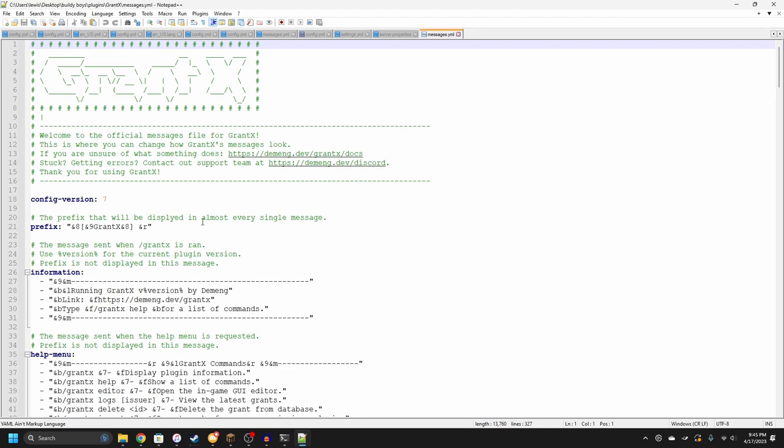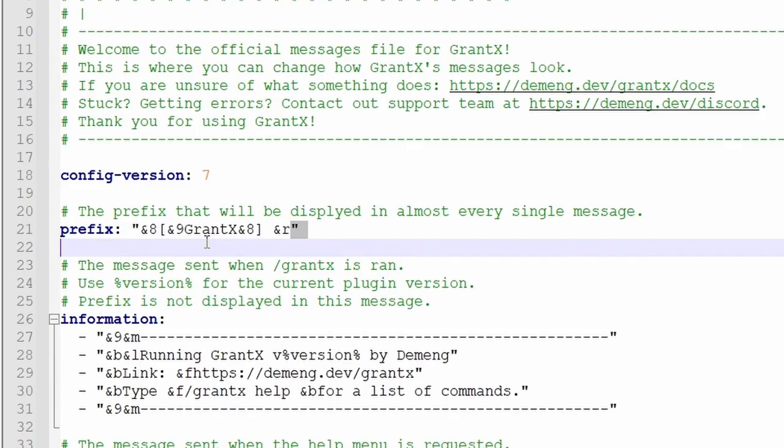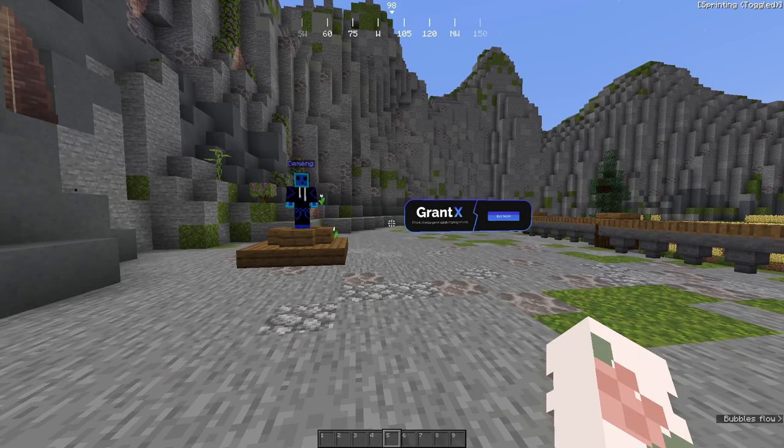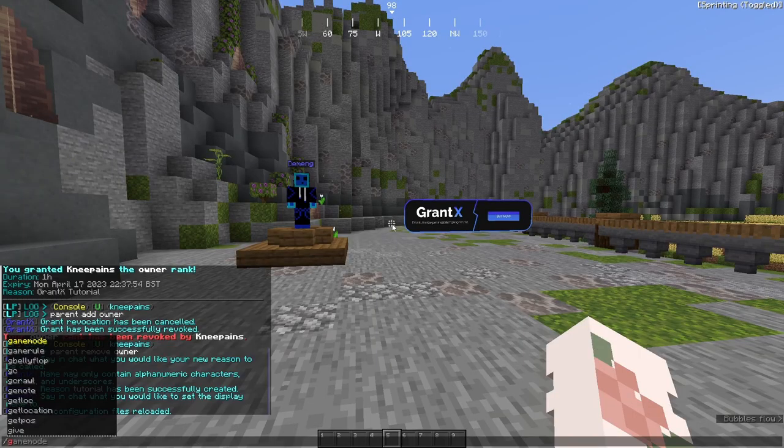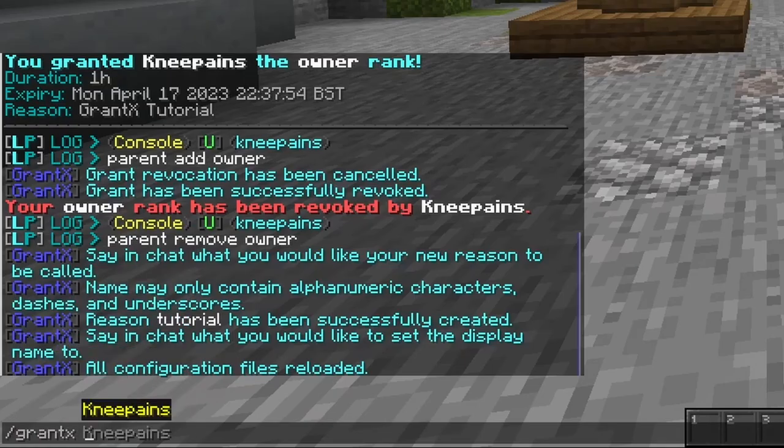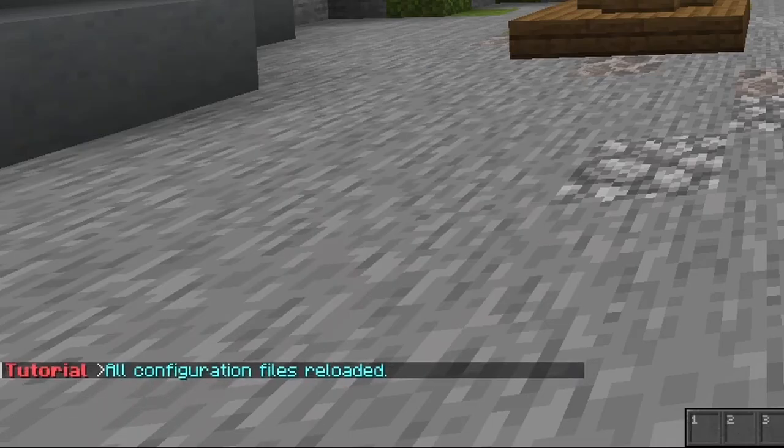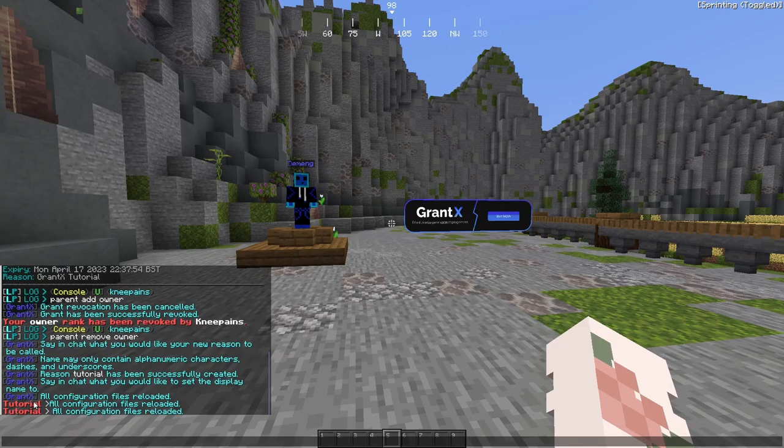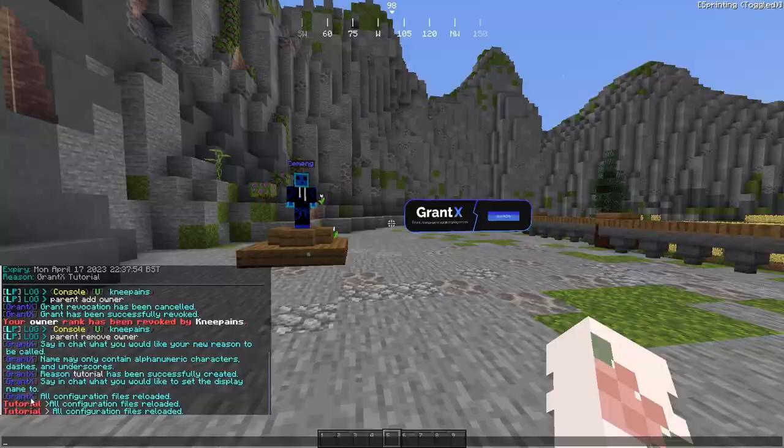So if you'd like to edit your GrantX messages, you will do so in the GrantX folder and the messages.yml file. So just for example, I'm going to change the prefix here. So let's just change this. Now we're going to save this file and you want to go back in game and run the command /grantx reload. Now you'll see here it has the prefix we've entered in the messages.yml instead of the previous GrantX prefix.